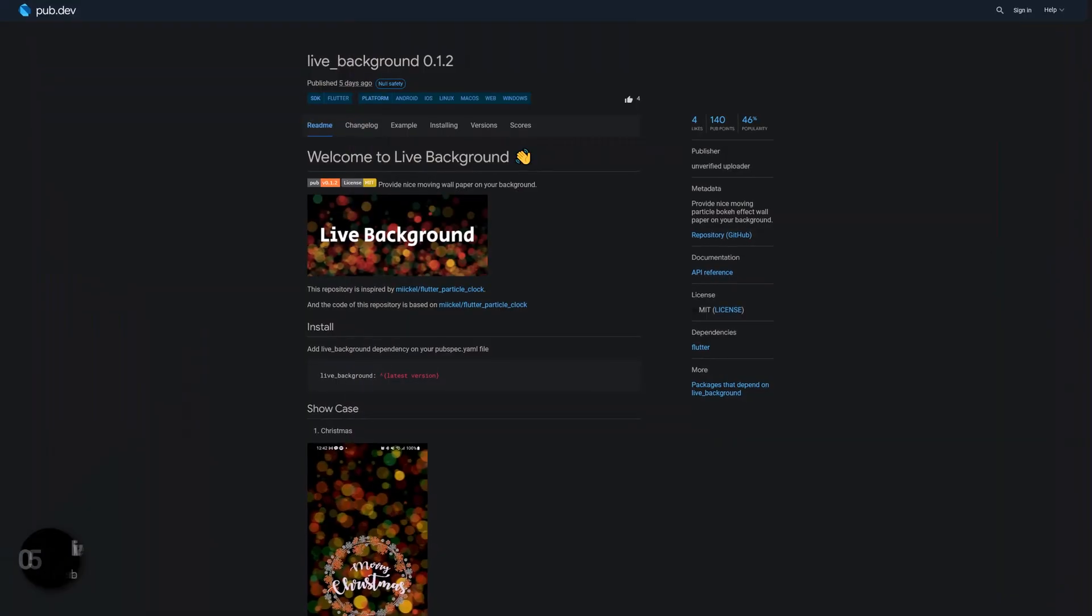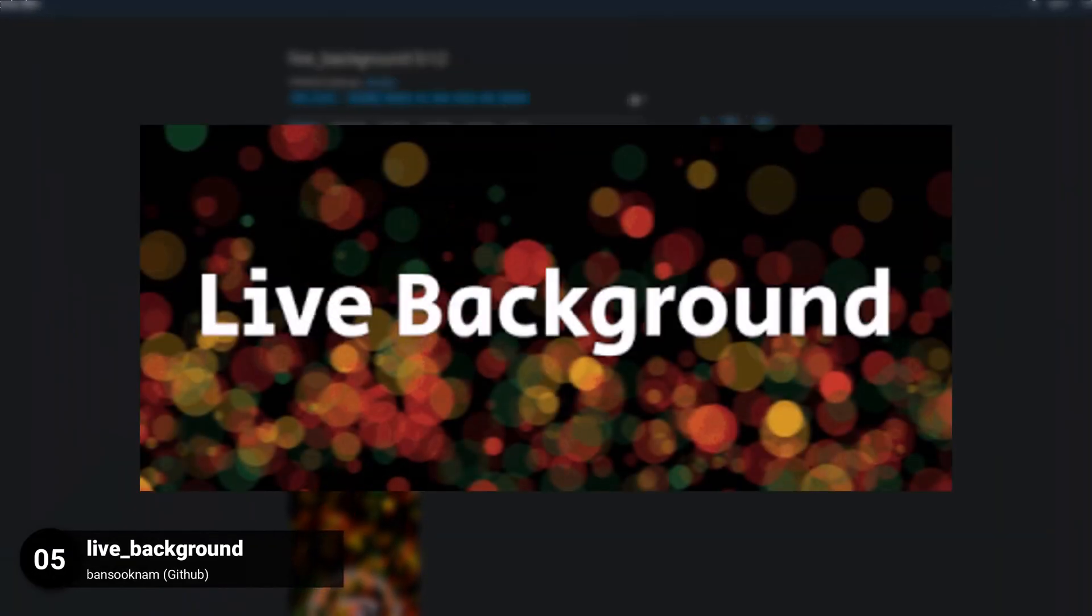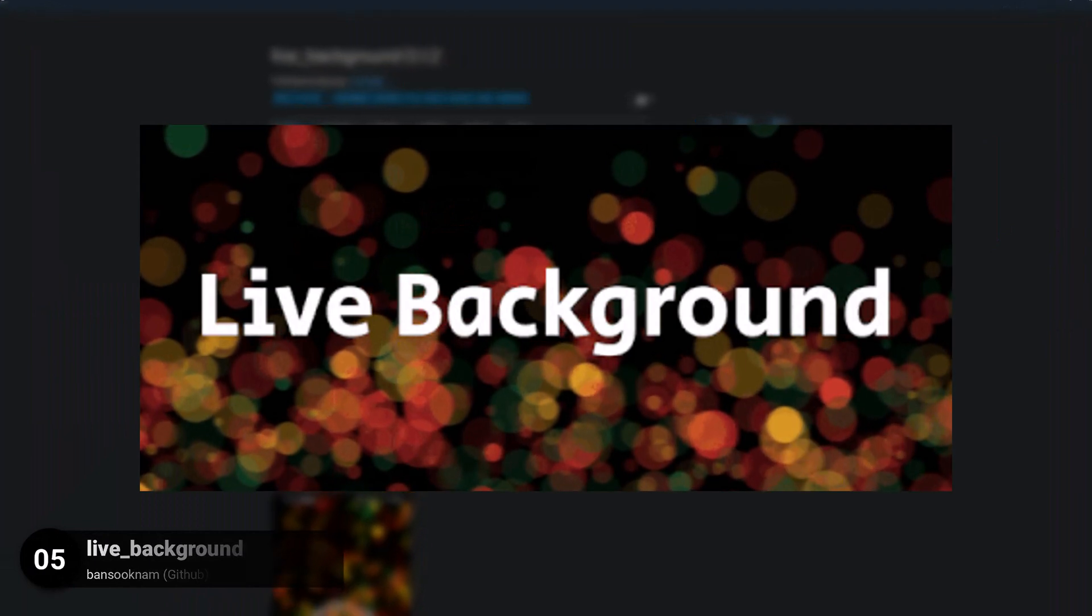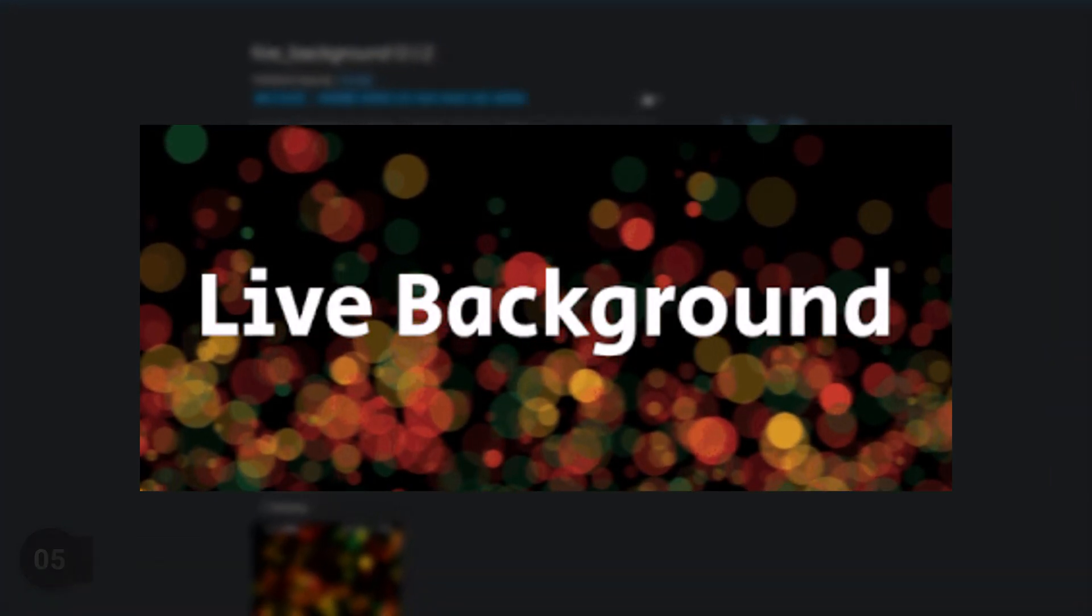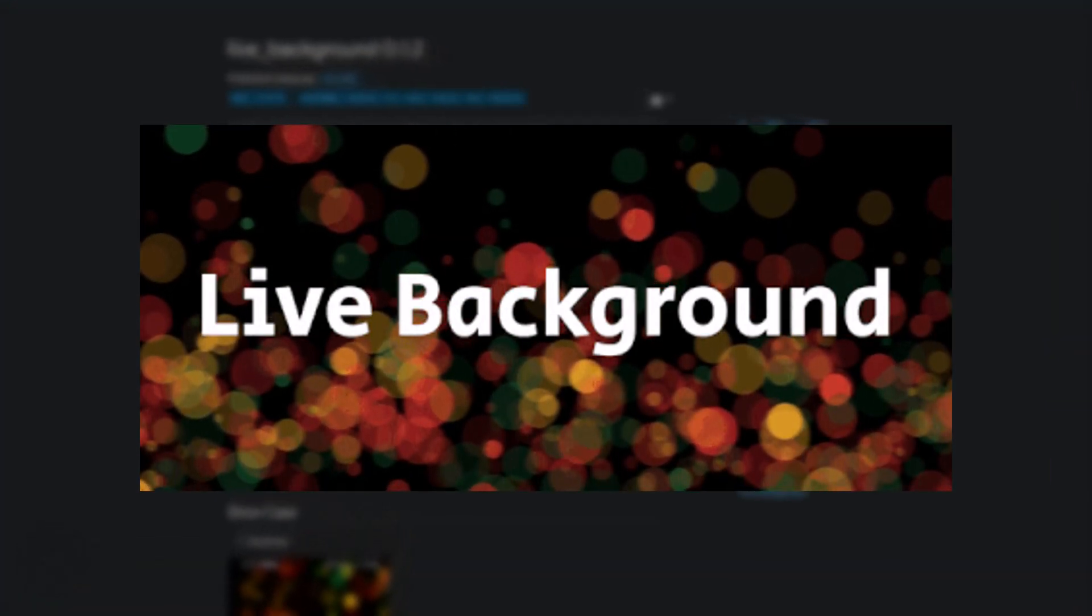Number 5 is called LiveBackground. Apply a nice moving particle bokeh effect wallpaper on your background.